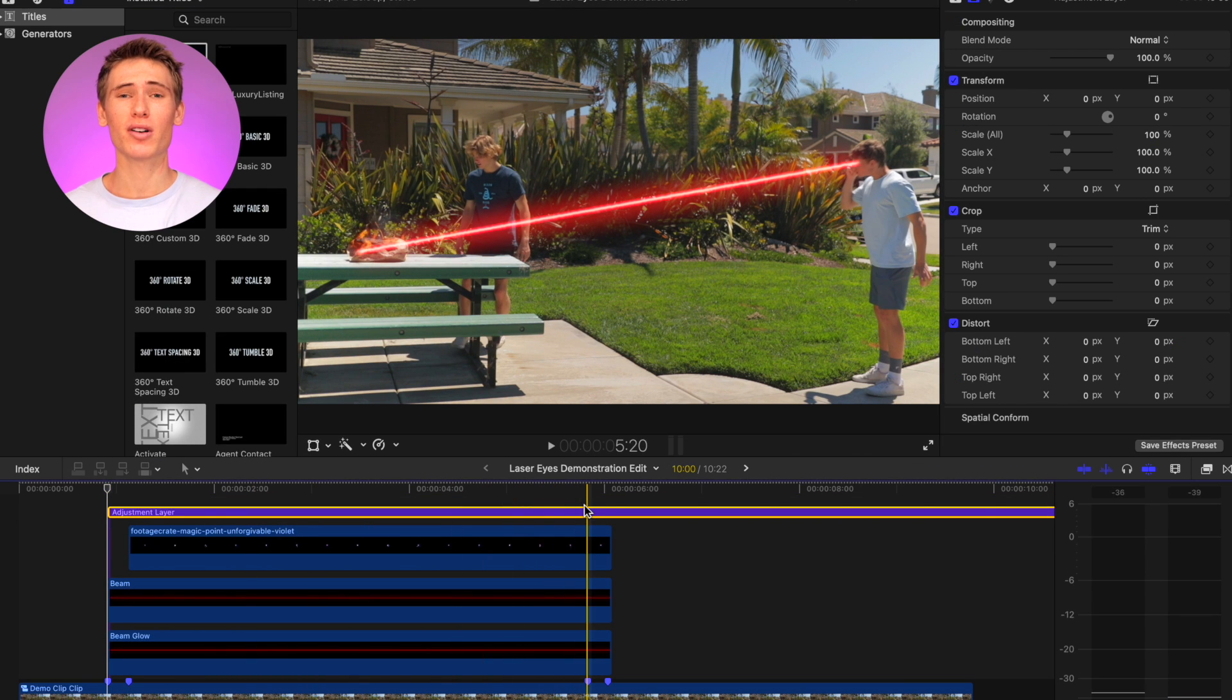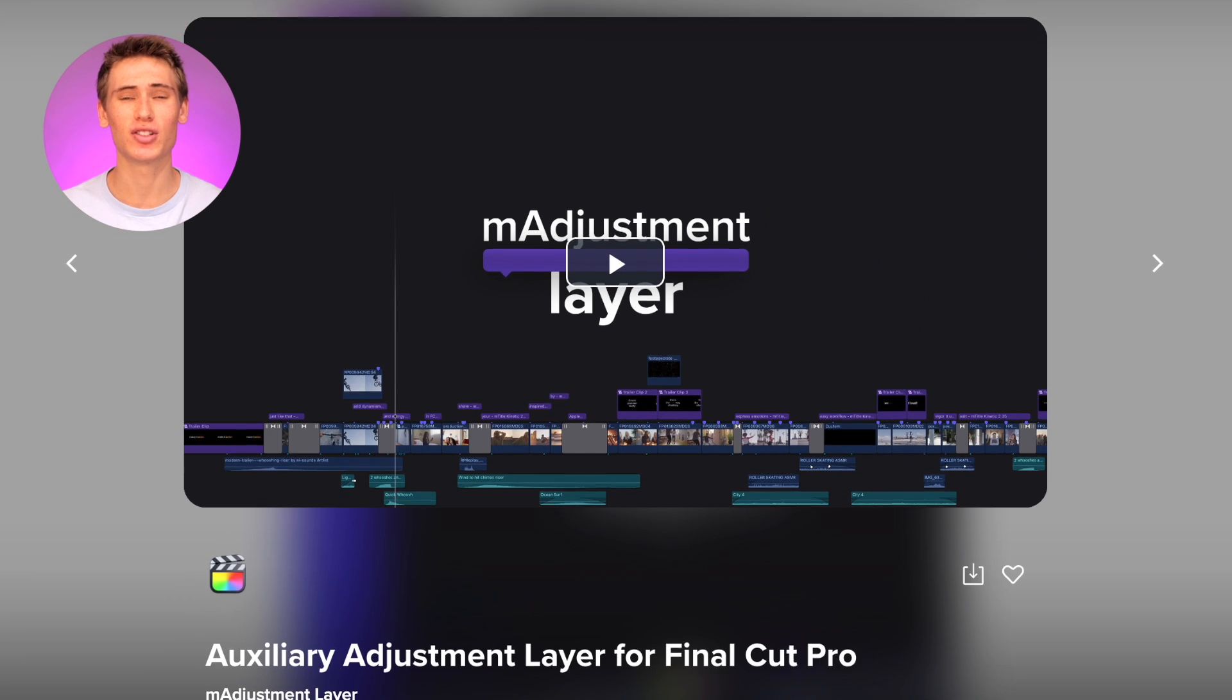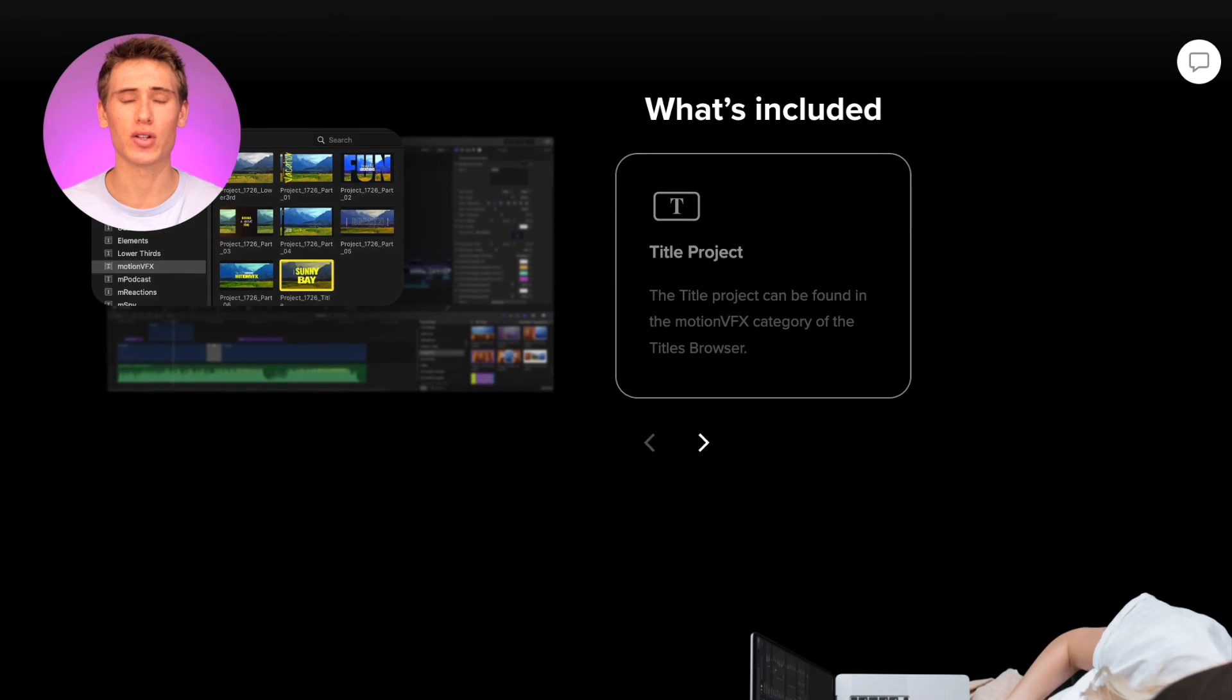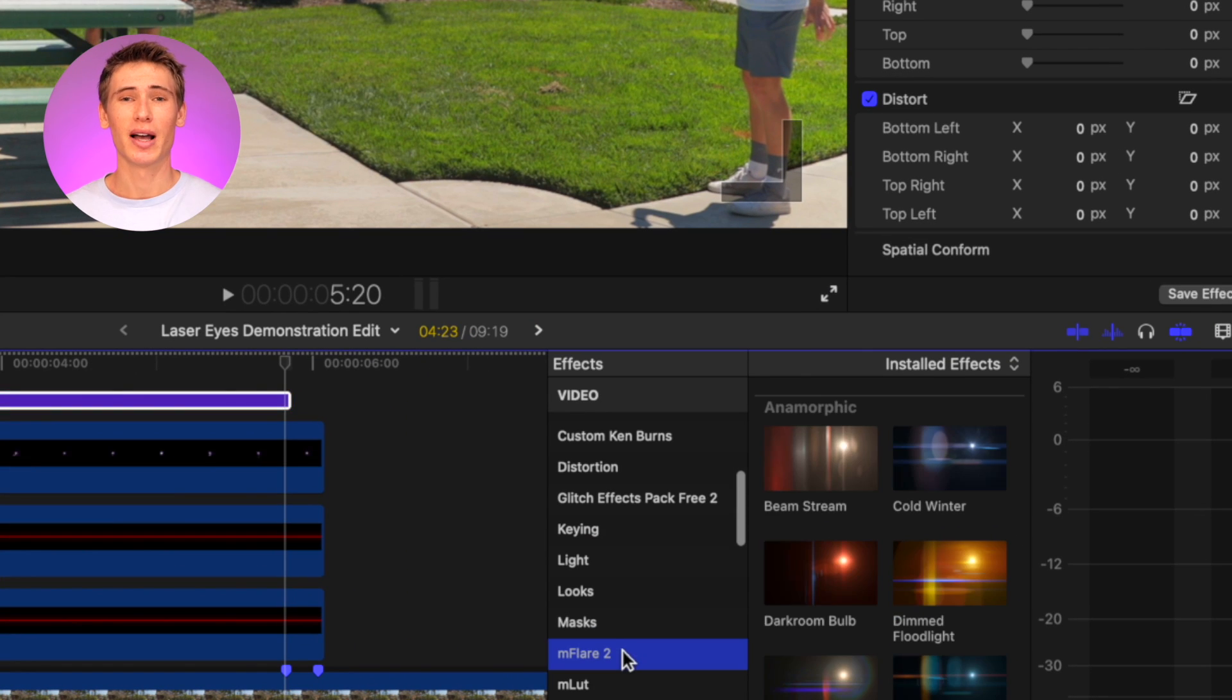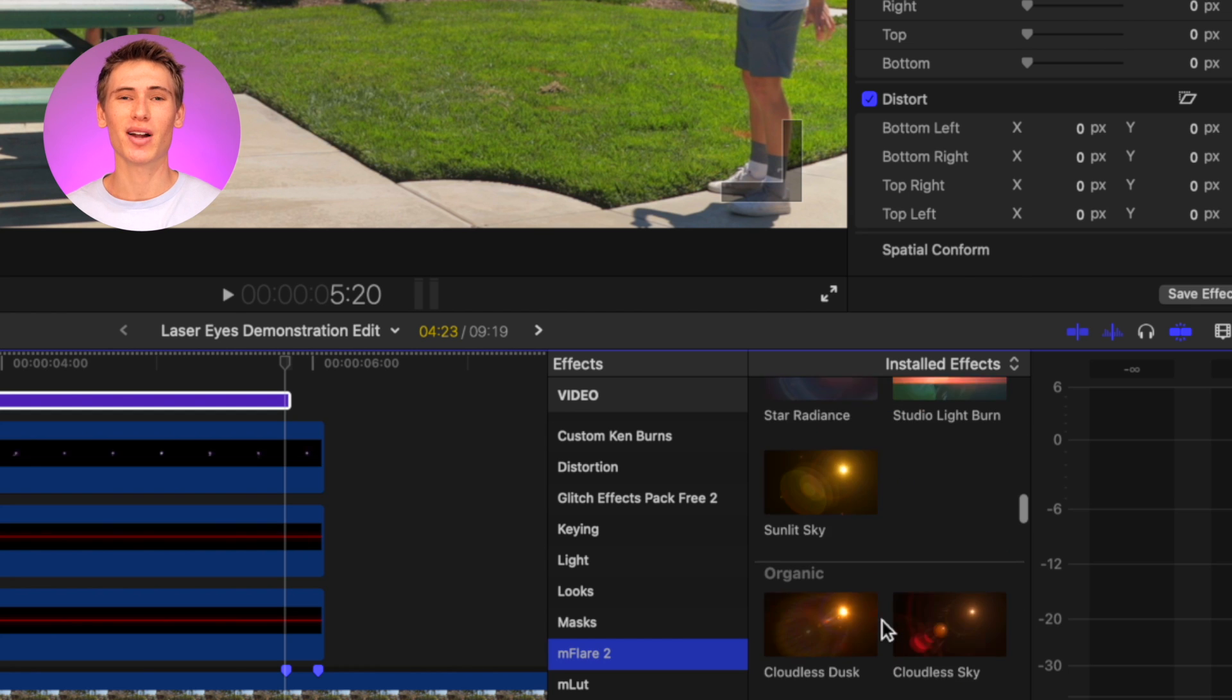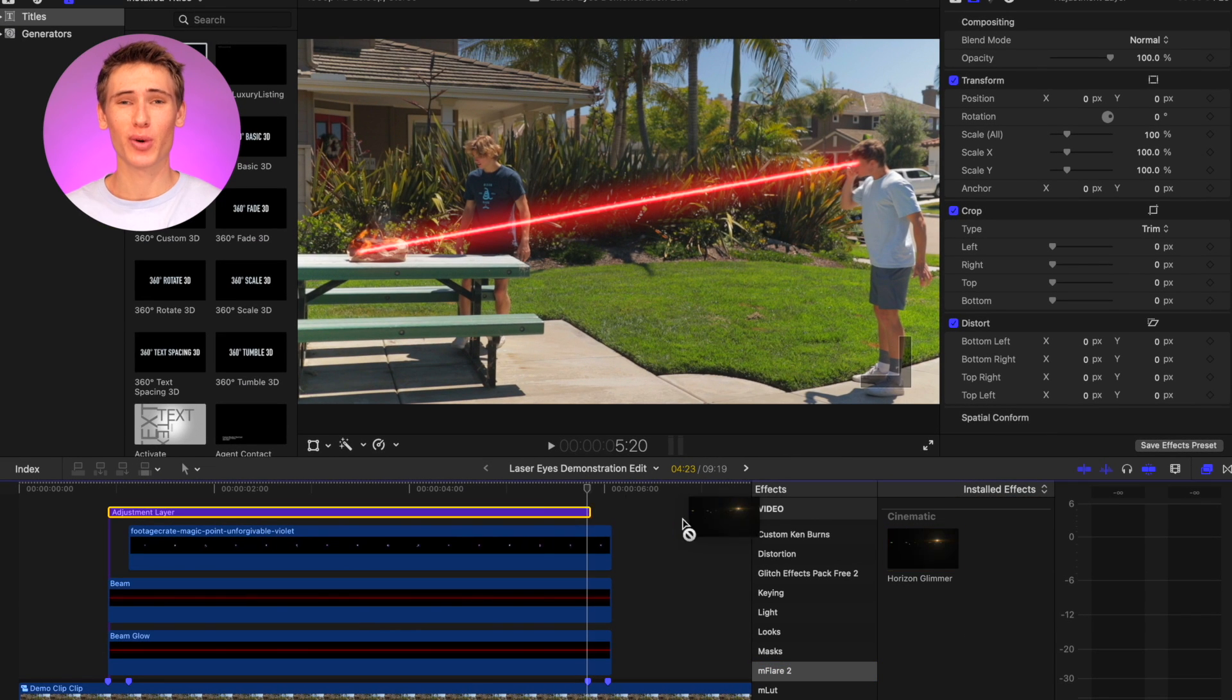Add an adjustment layer on top of everything spanning from the first marker to the third marker. If you do not yet have an adjustment layer installed, we have linked a free download in the description of this video. Find the mflare 2 folder in the effects browser and select from a huge diverse library of ready-made presets based on real-life anamorphic flares. Here I'll use the preset called horizon glimmer.